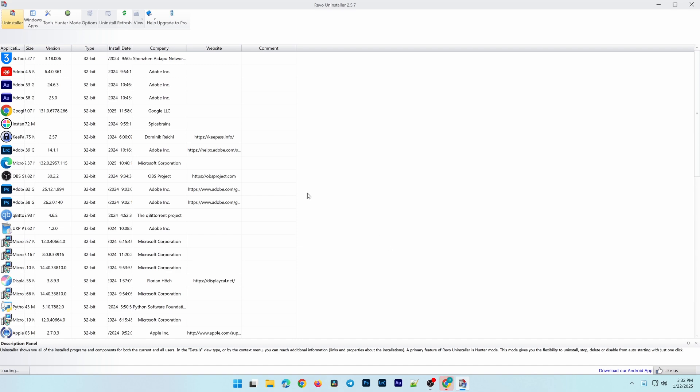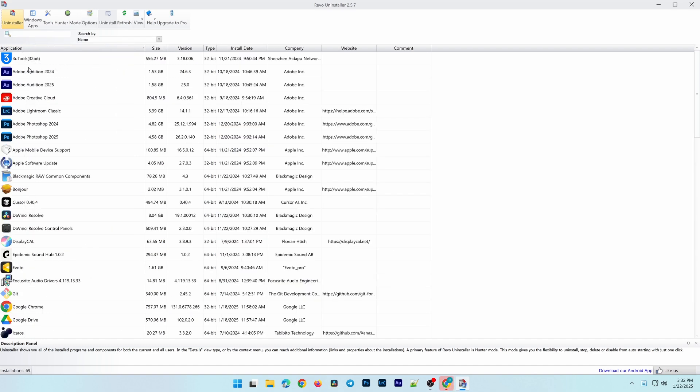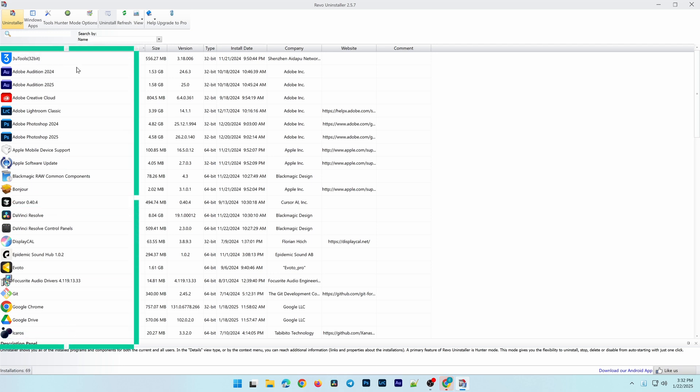When the installation is complete, open Revo Uninstaller. The main interface is very user-friendly, showing a list of all the applications currently installed on your computer.